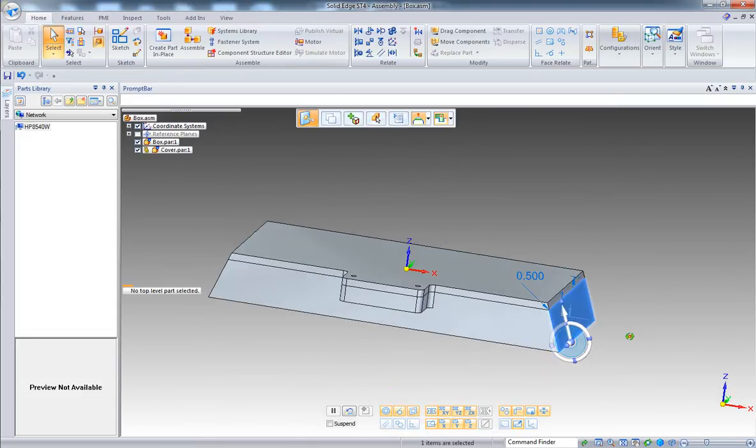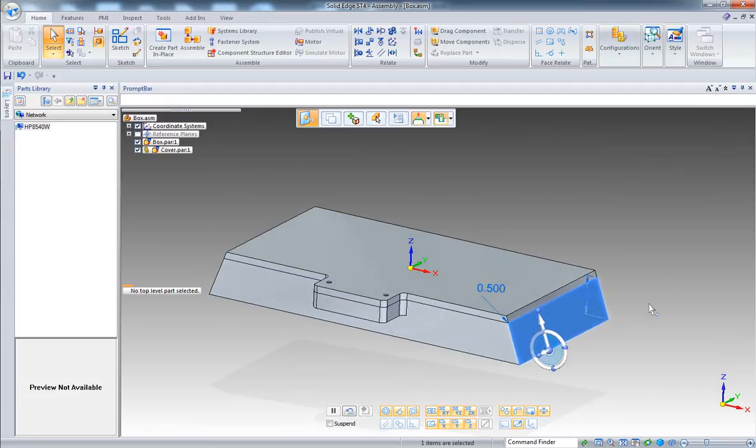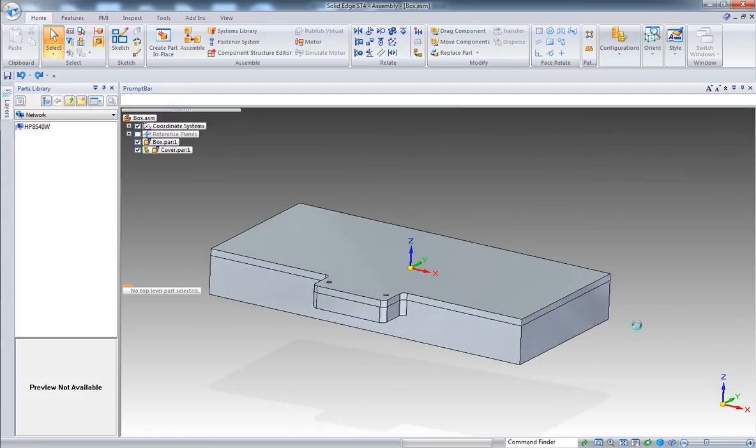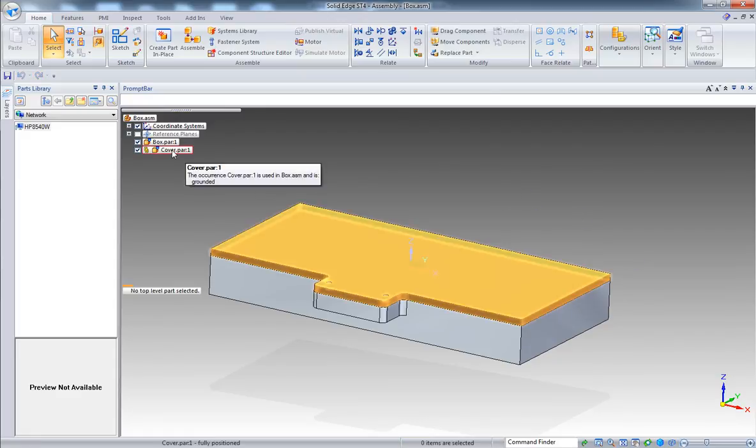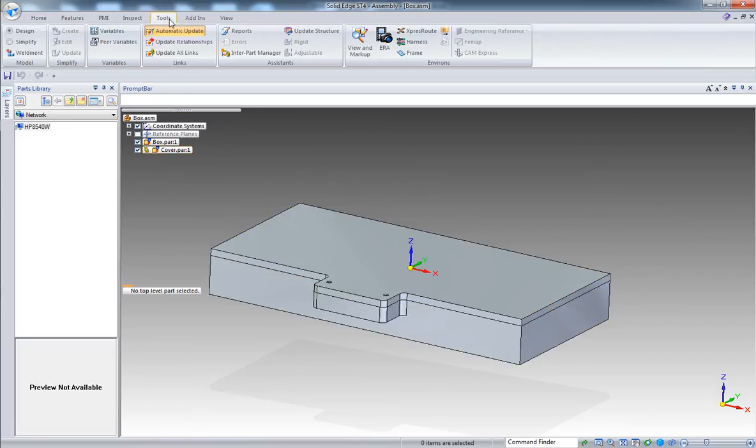Now you can see that the face of the cover follows the box. So let's undo this and let's erase those relationships.